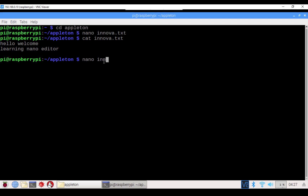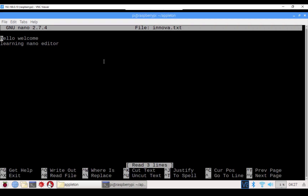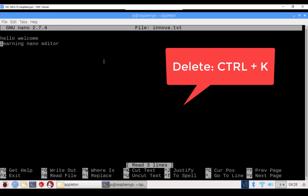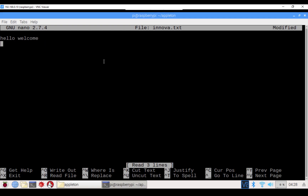If you want to edit the file, run nano innova.txt and press Enter. To delete a line, move the cursor to the beginning of that line and press Ctrl+K. Ctrl+K is the cut shortcut — it removes the line. You can see the line is now deleted.